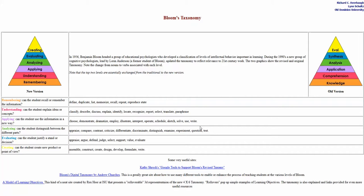Now it does make sense, say when I teach an introductory to psychology course, it might be for a hundred level course to have more in the remembering and understanding and applying. That might make a bit more sense.